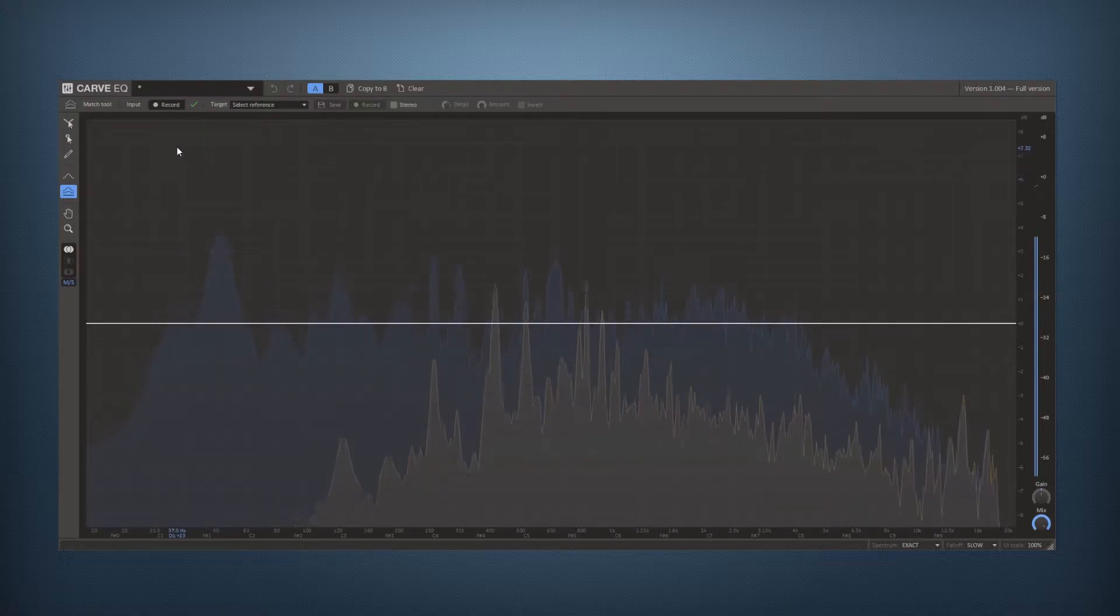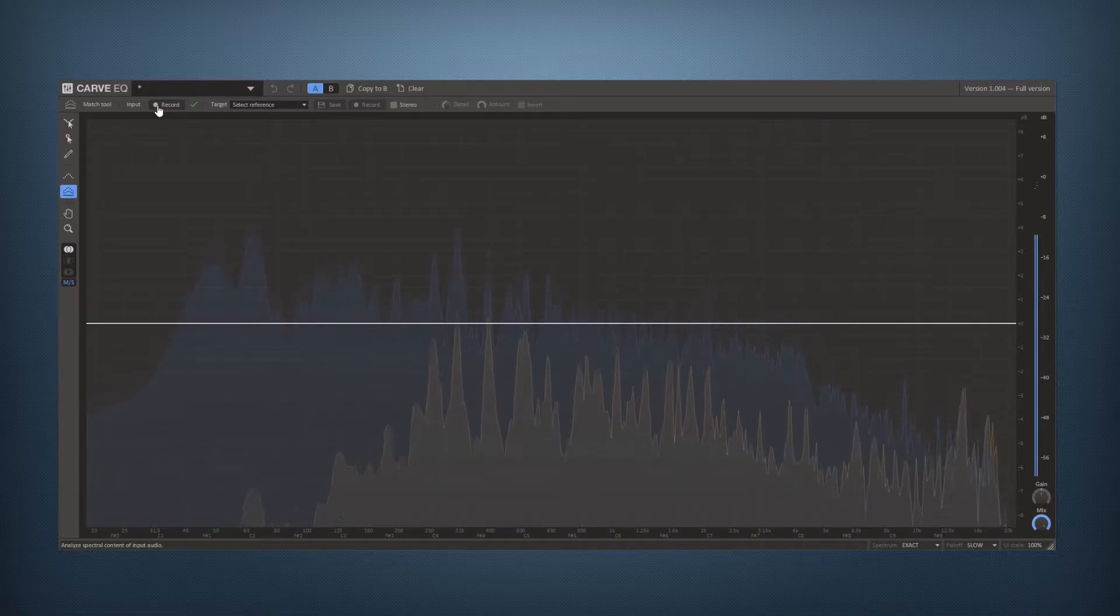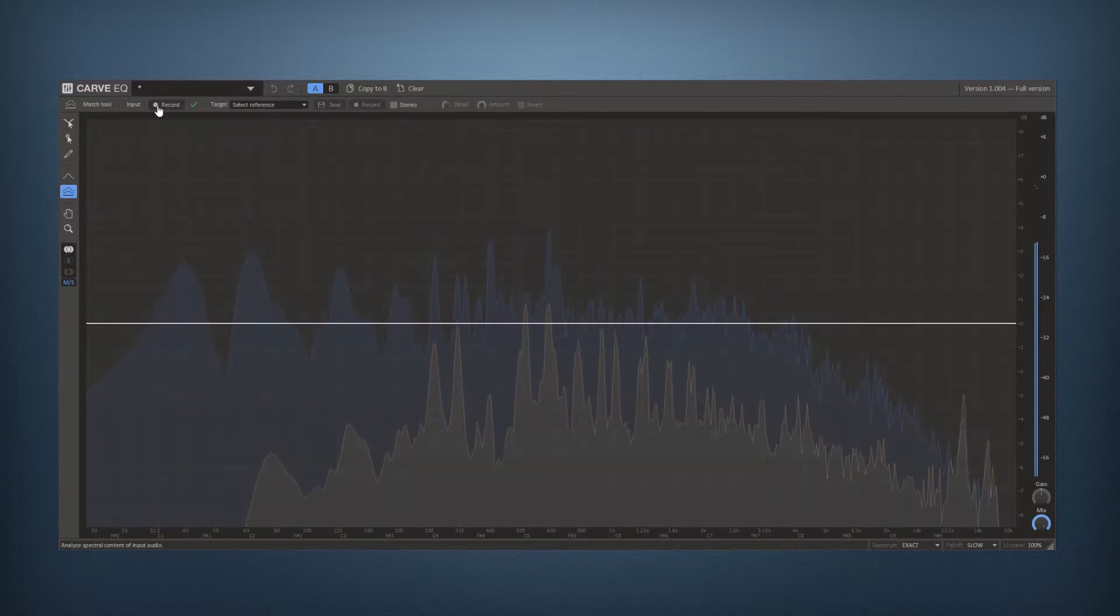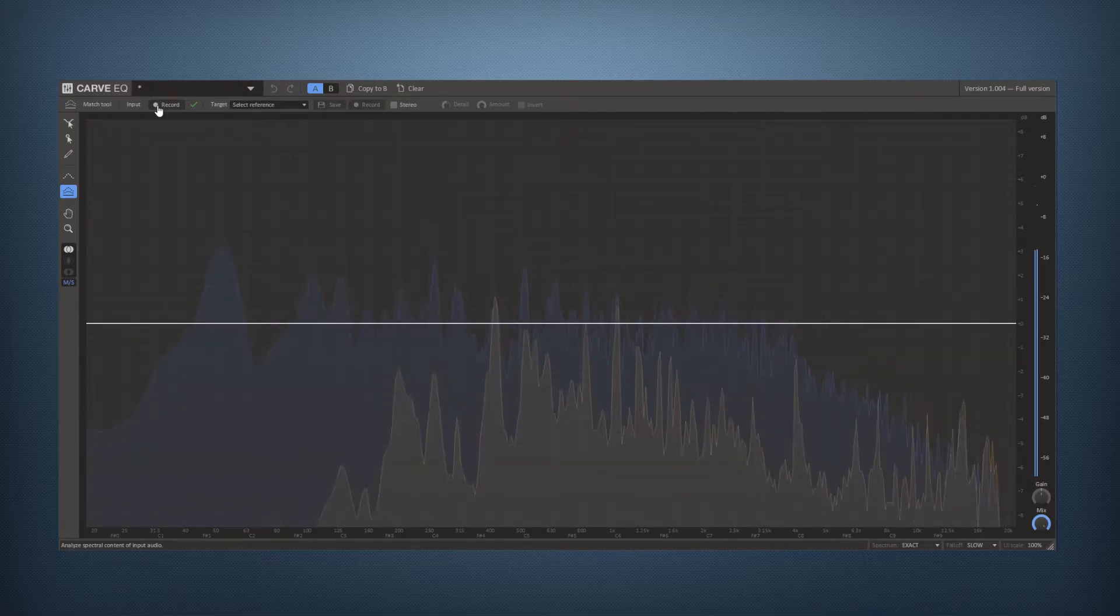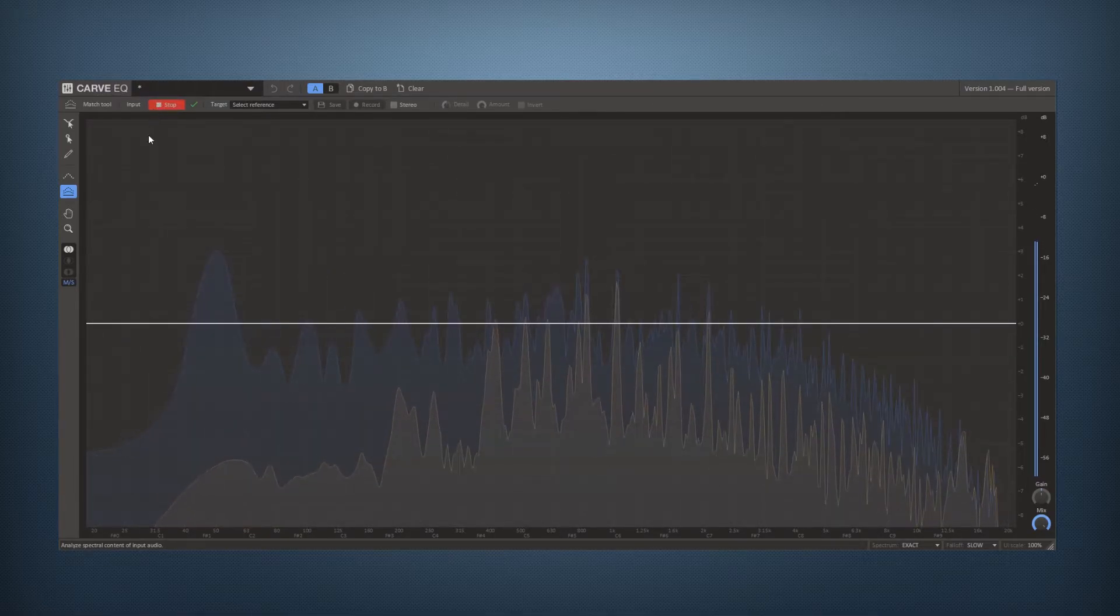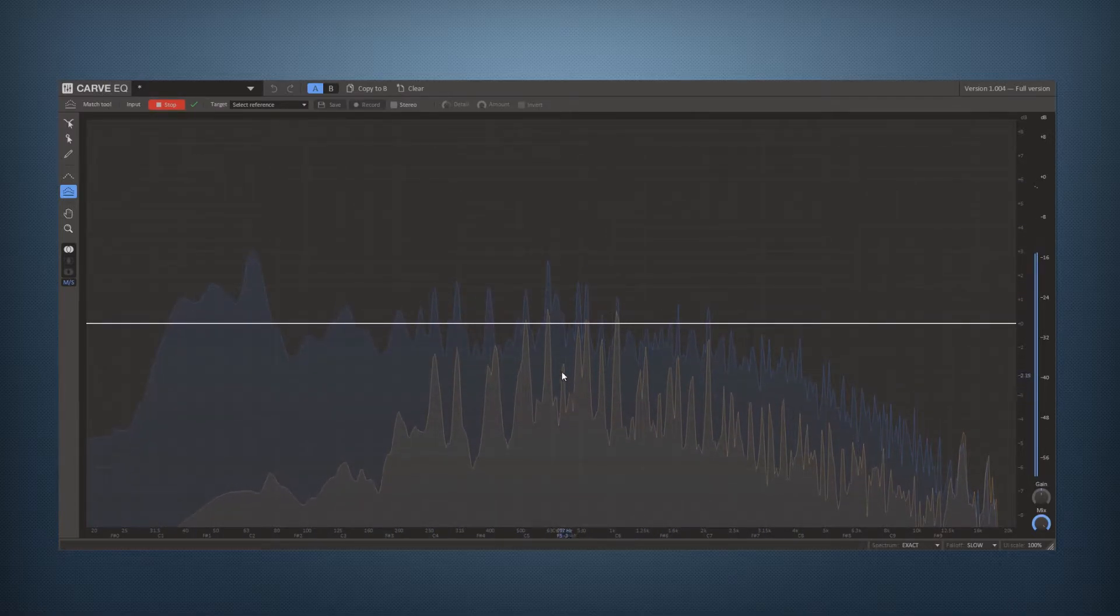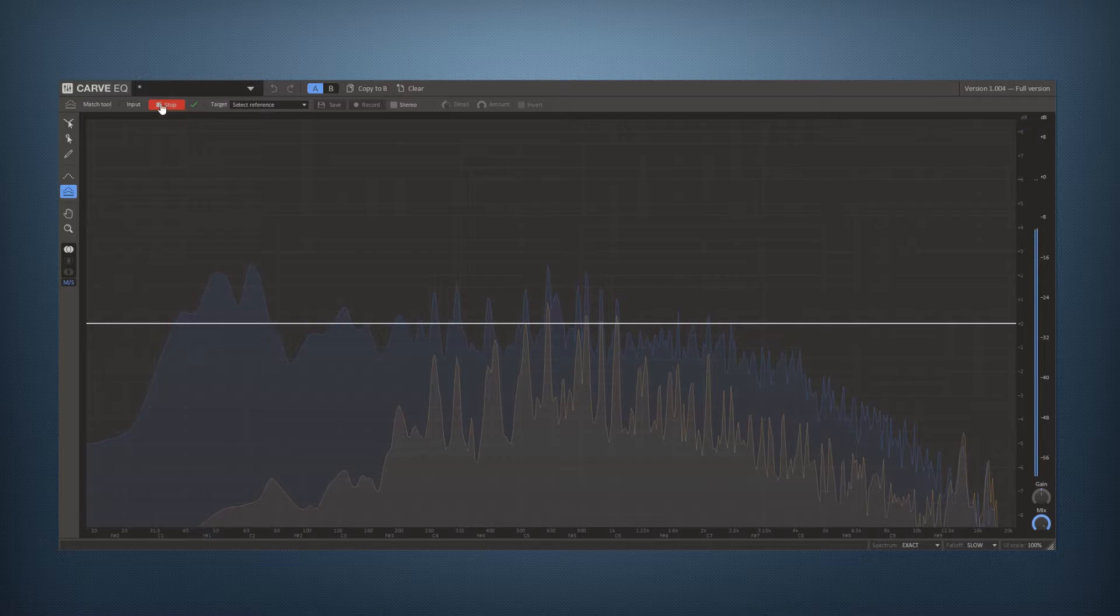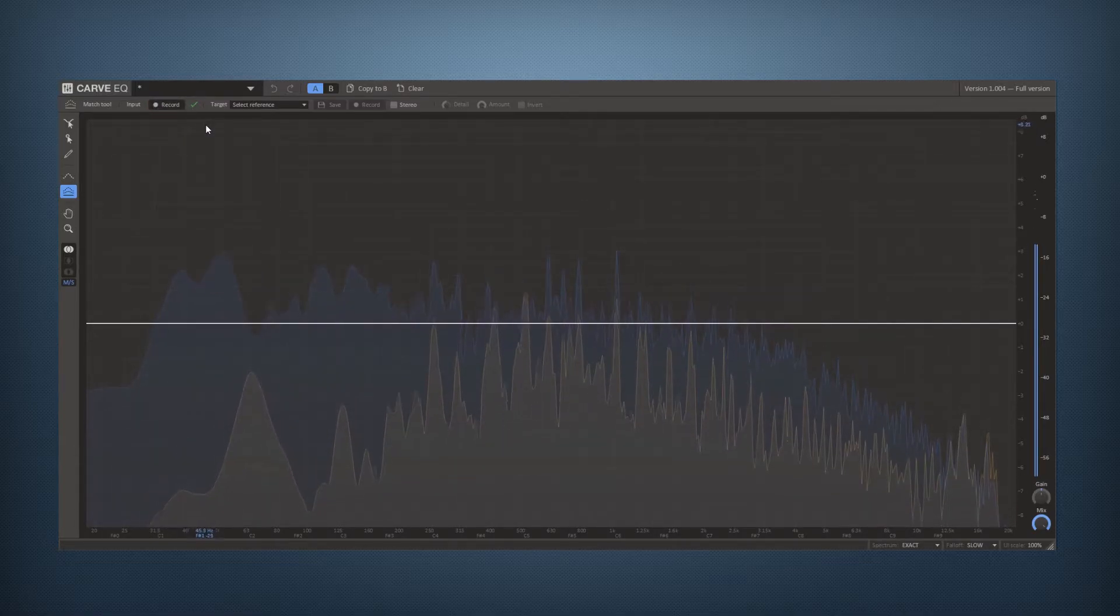So what you need to do to start with is to record a portion of your track to create a profile for the Match tool to use to match it against other songs. Click record, wait for a while to see that it builds up a nice average of your song. When you feel like you're done you press stop and you see this green little checkmark here.